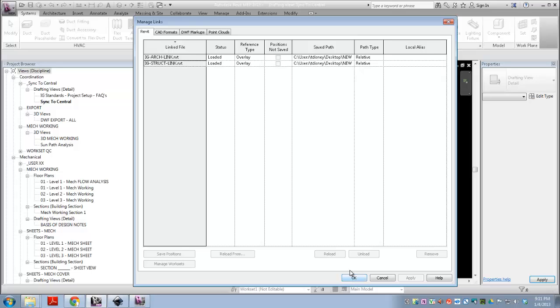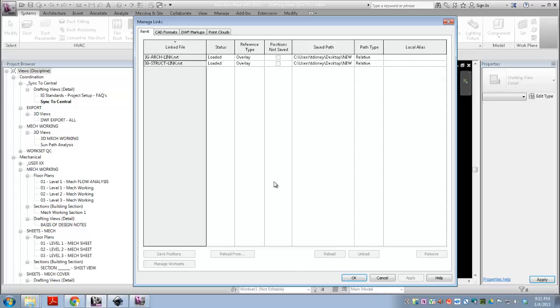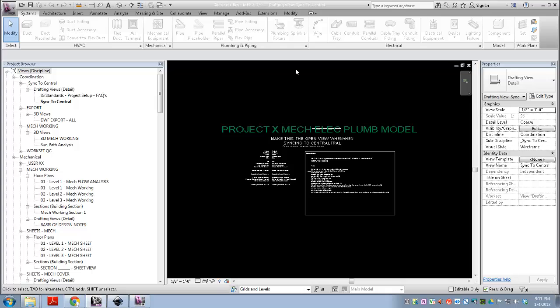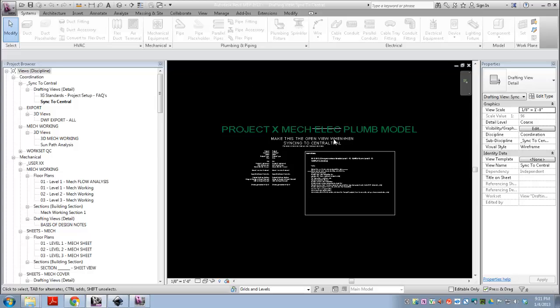And hopefully by the time you see this, there'll be a bunch of other dummy links, because most projects have a number of different links, more than just two. Alright, so we've got our links set up.